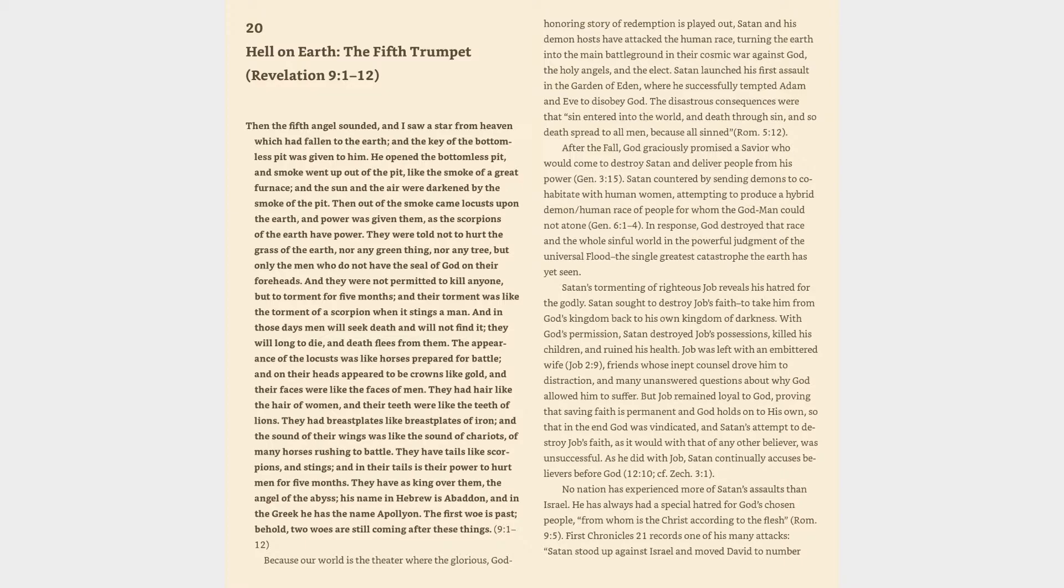And in their tails is their power to hurt men for five months. They have as king over them the angel of the abyss. His name in Hebrew is Abaddon, and in the Greek he has the name Apollyon. The first woe is past. Behold, two woes are still coming after these things.